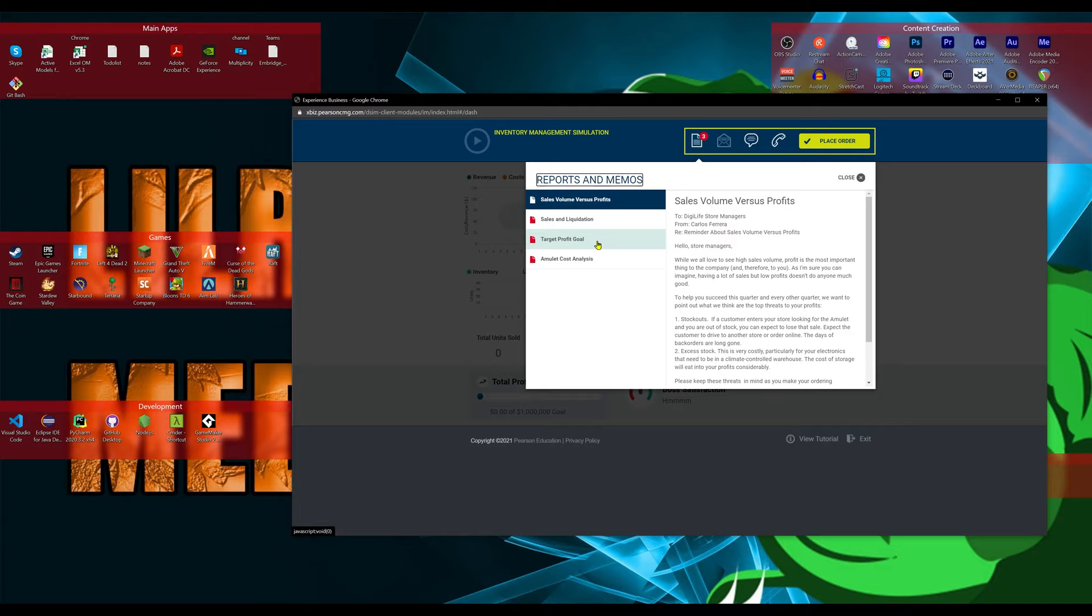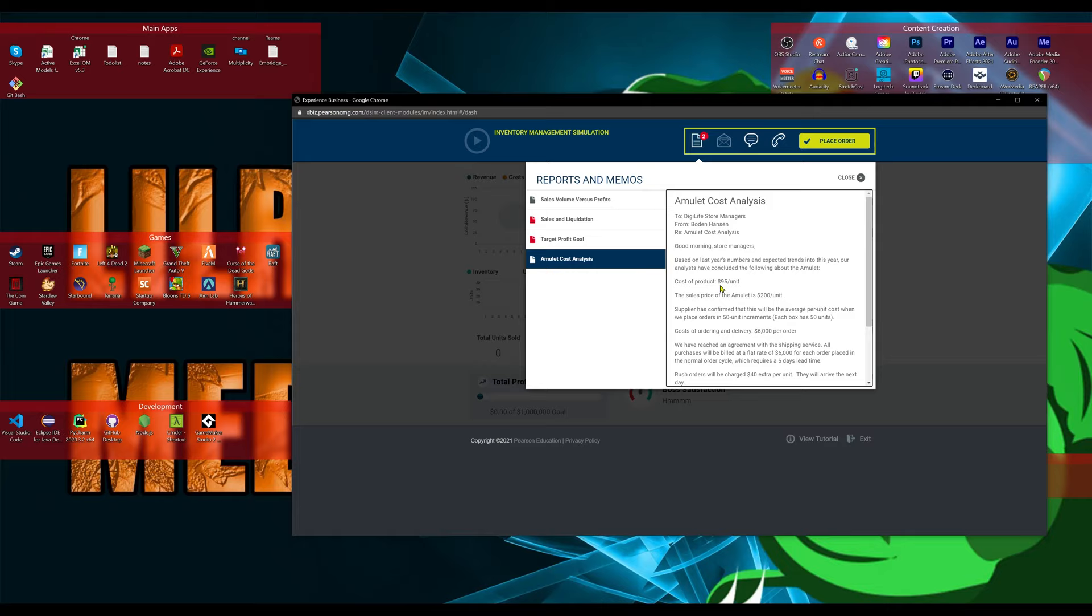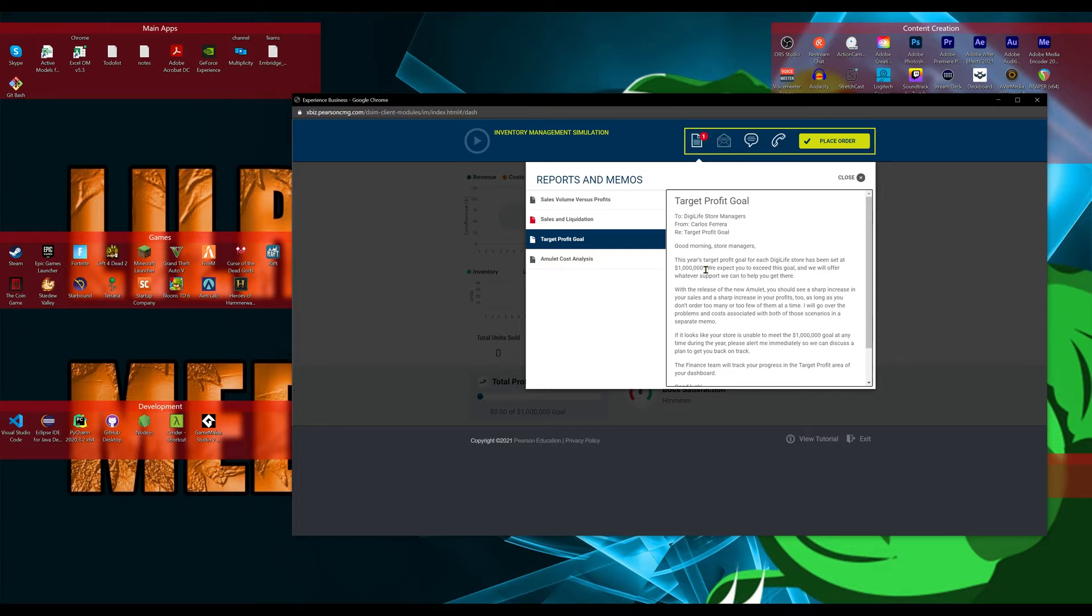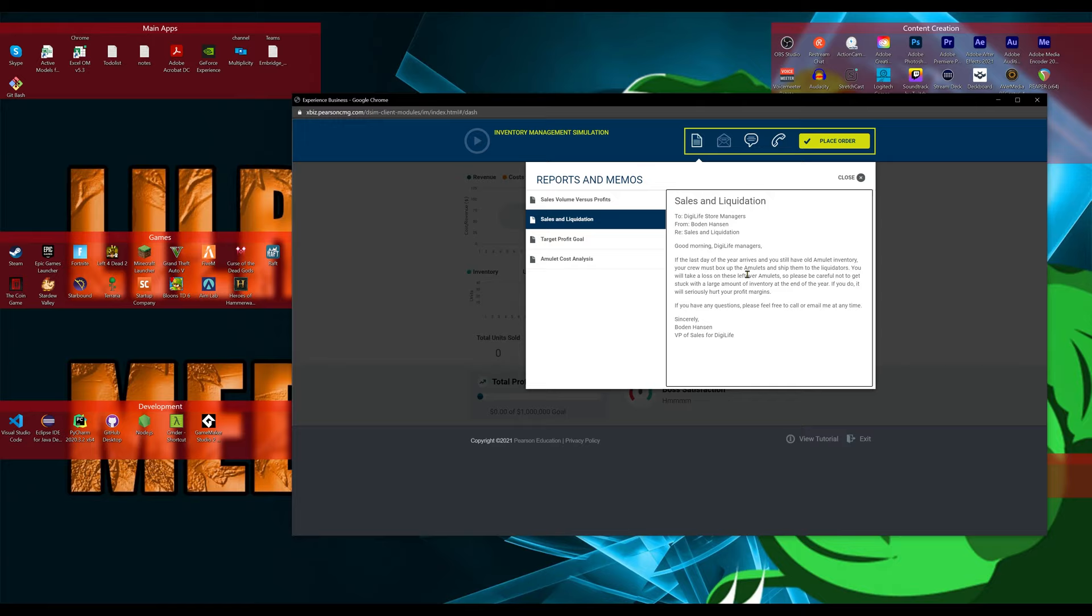The only thing you need to know is what does your amulet cost? So, it costs you $95 to buy and $200 to sell. And then your target goal, which this might change according to your prof, I'm not sure, but for me, it's a million dollars by the end of the year. Sales and liquidation just tells you if you have overstock, understock, you're going to be penalized and that's pretty much it.